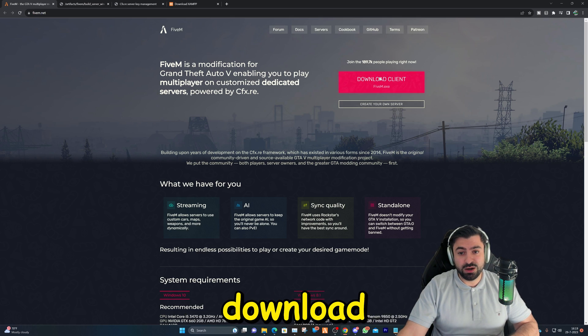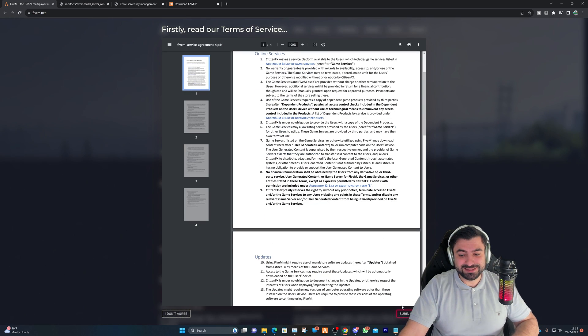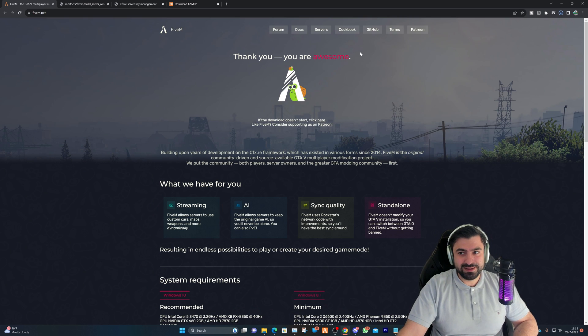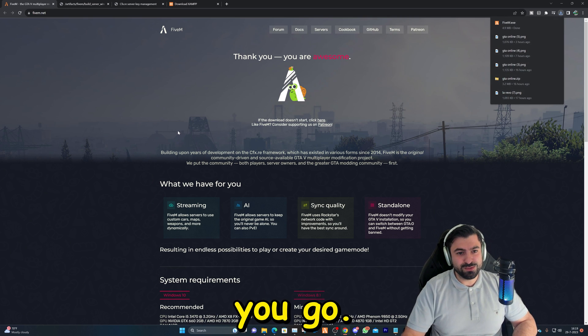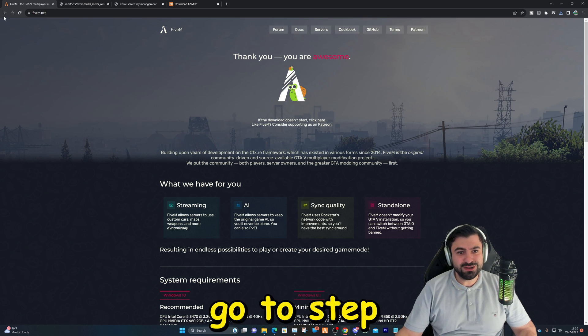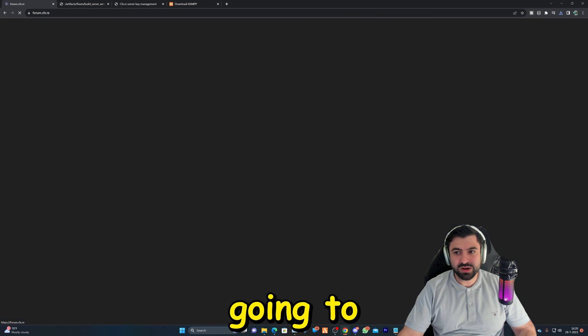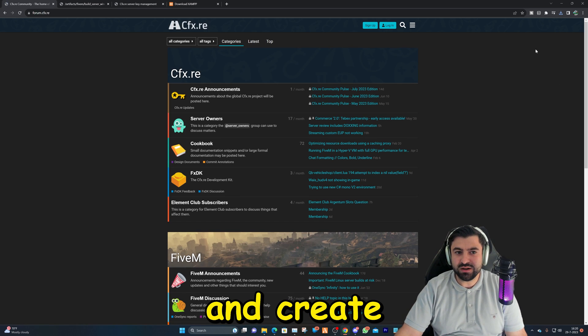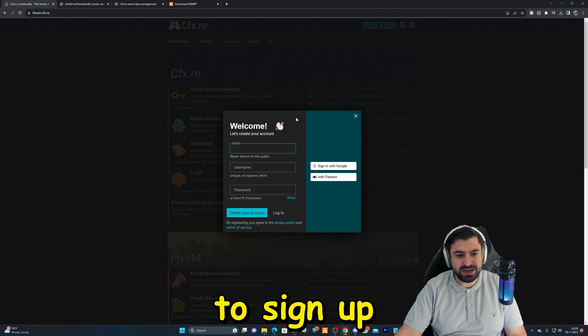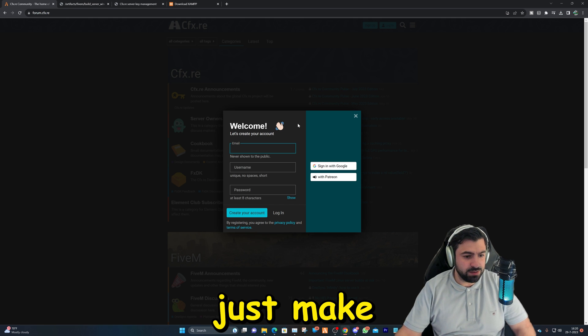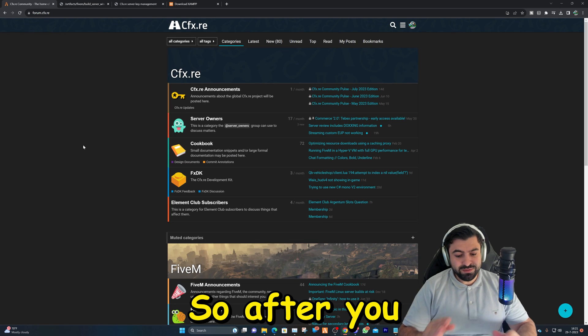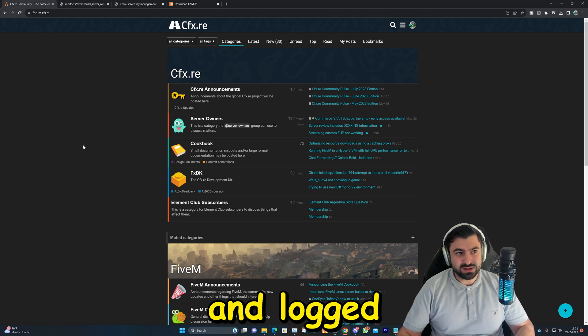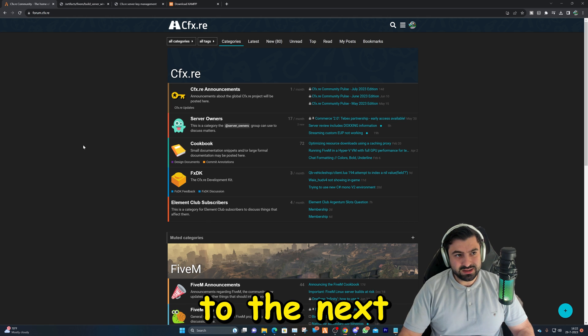The first thing we will be needing is FiveM. Most of y'all would probably already have that, but if you don't, let's go ahead and download the client. And there you go, so that's installed. Let's go to step number two. We're going to click on forum and we're going to go ahead and create ourselves an account. Just make an account as you go.